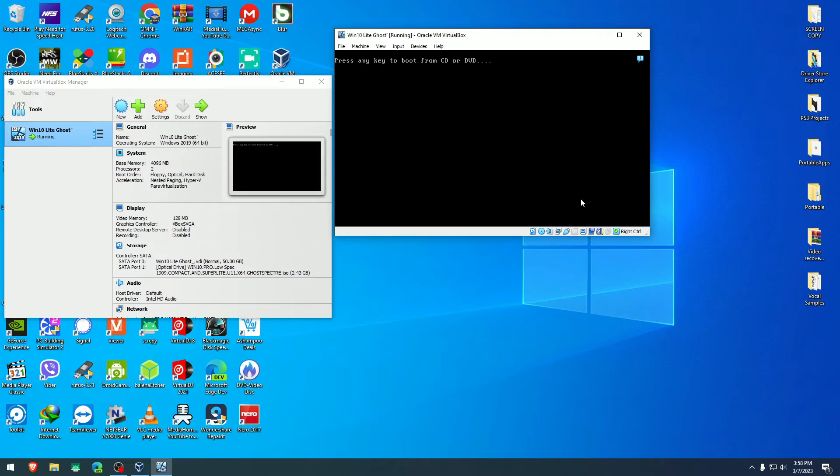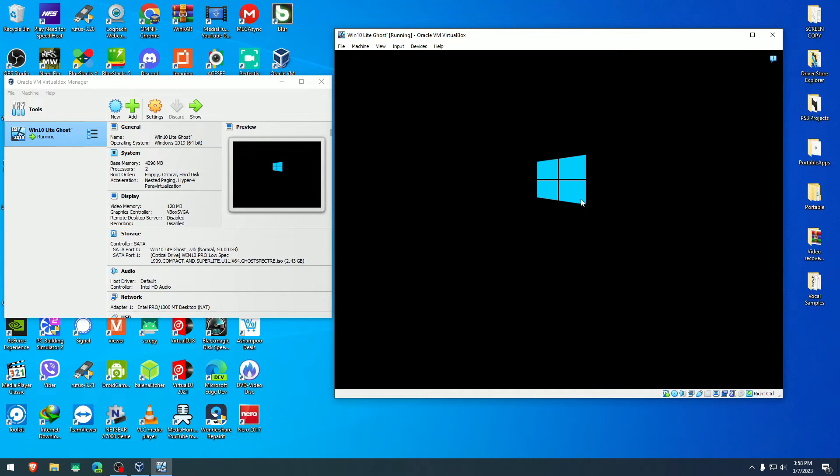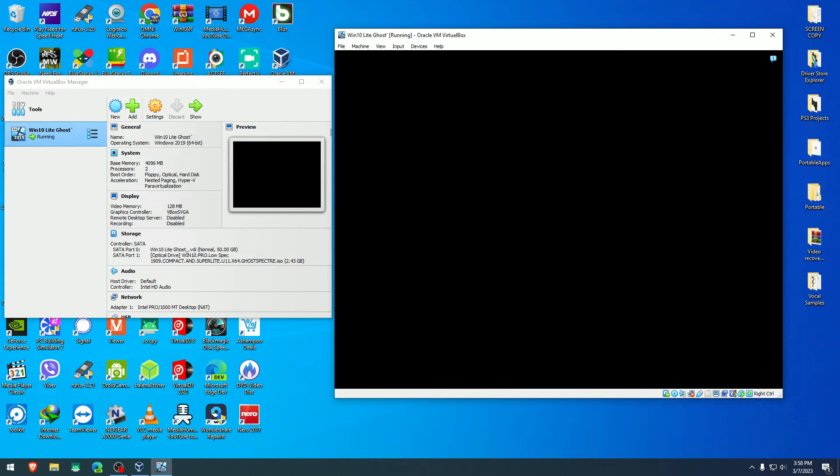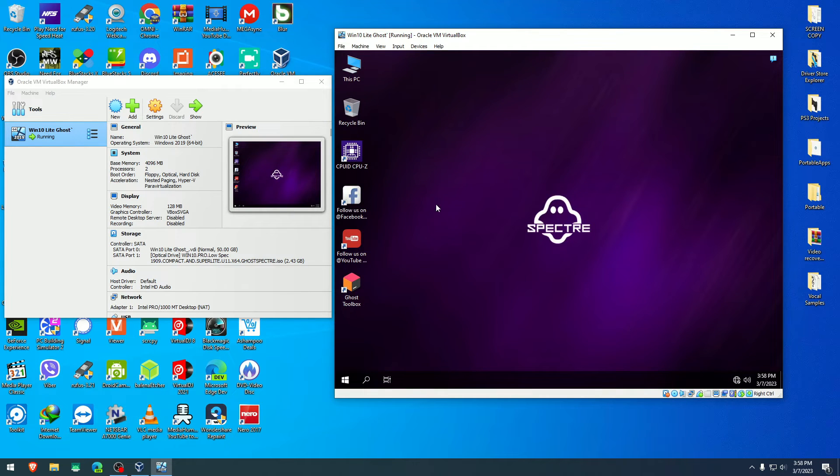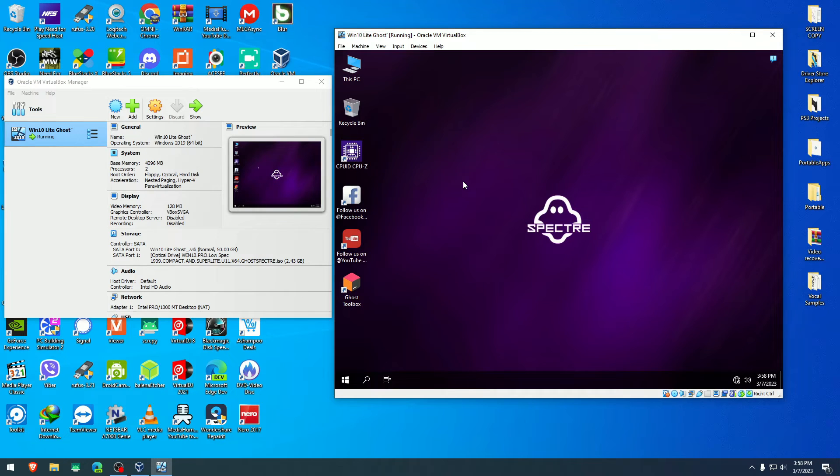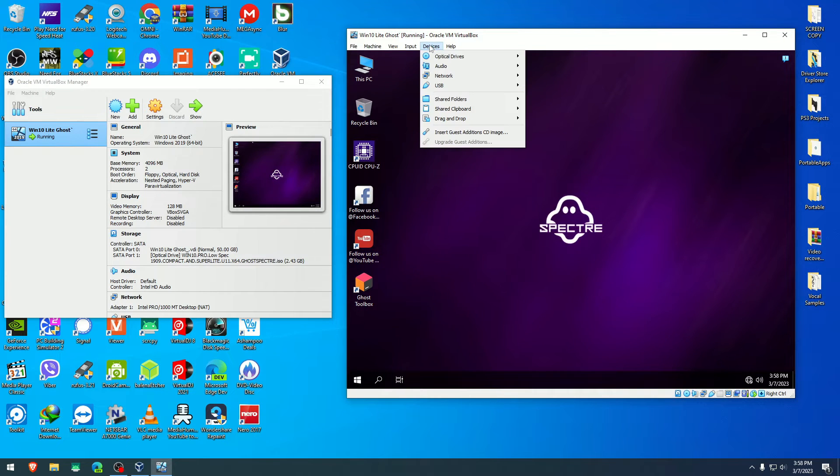Again, when you see this screen, don't hit any key or you will restart the installation from the beginning. Here we are inside GoSpectre, which seems to be working pretty good.